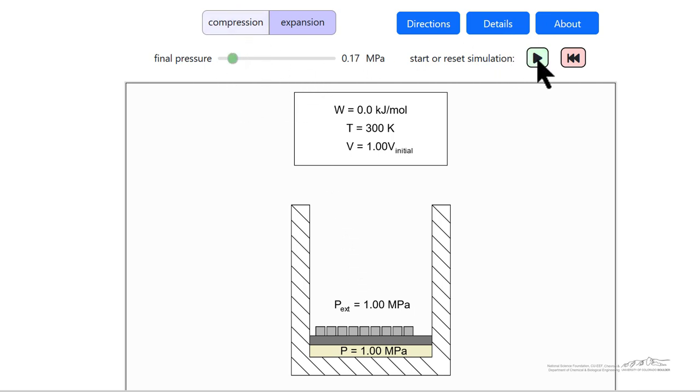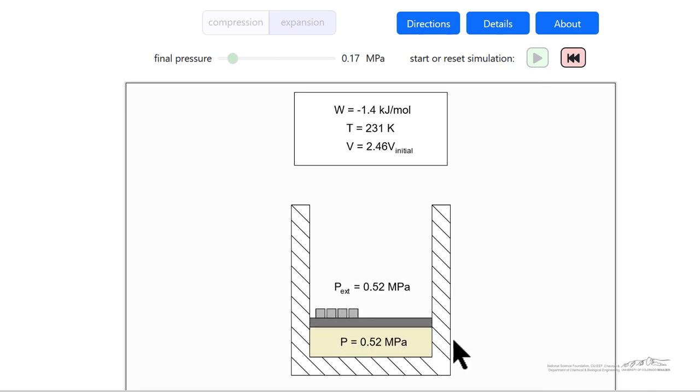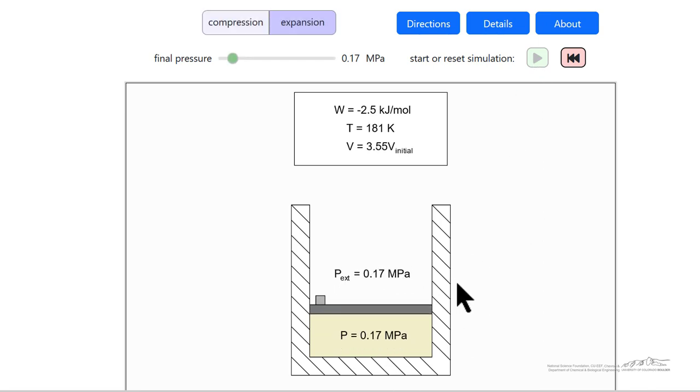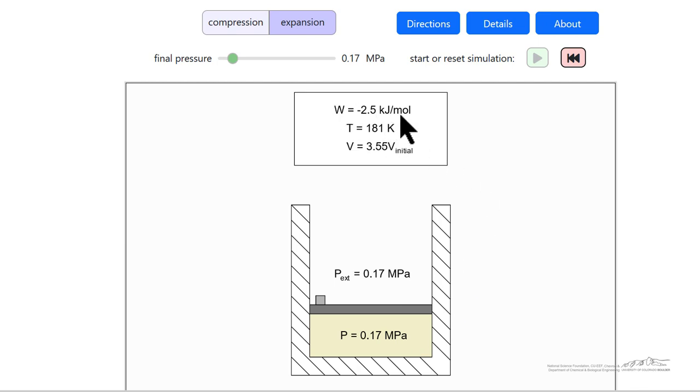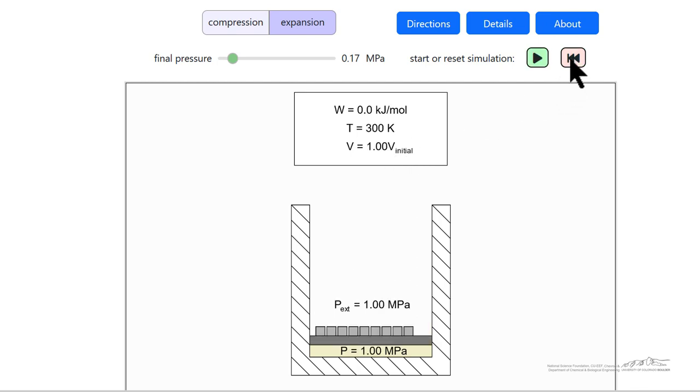If I hit the play button, then we maintain pressure inside and outside the same, reversible. We calculate the work, the final temperature, and then the final volume relative to initial volume. We can reset by selecting this.